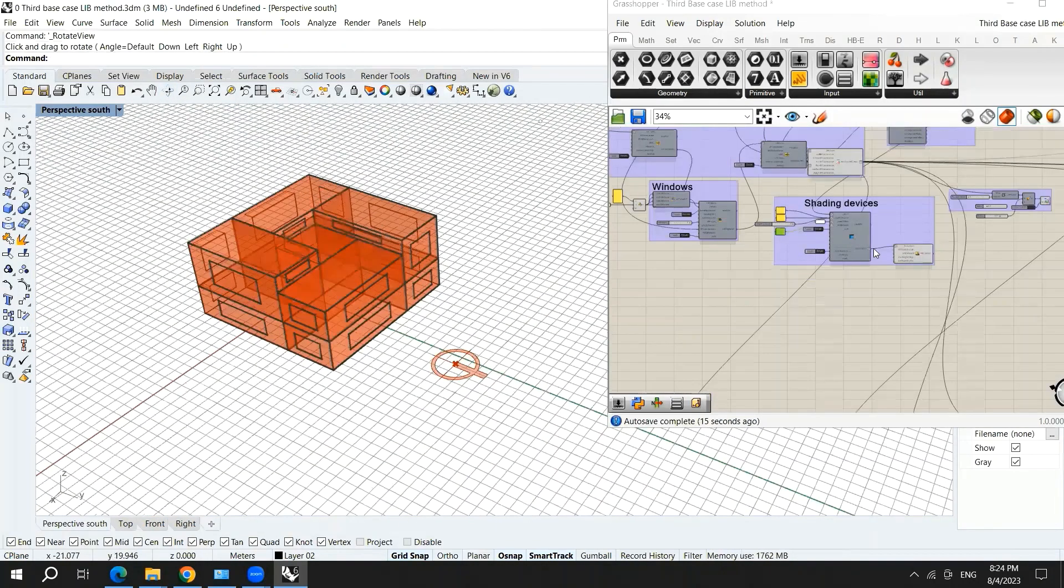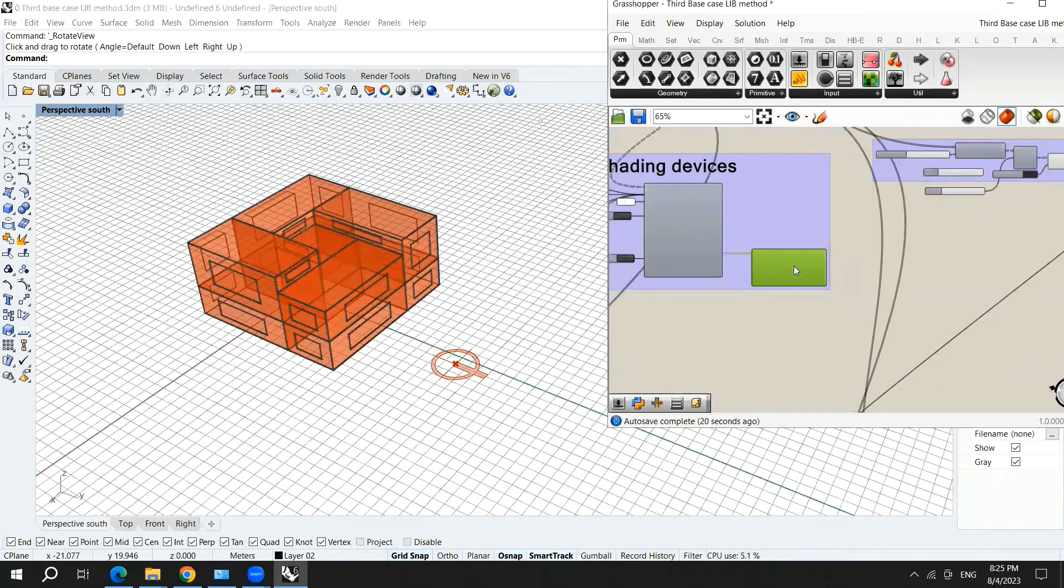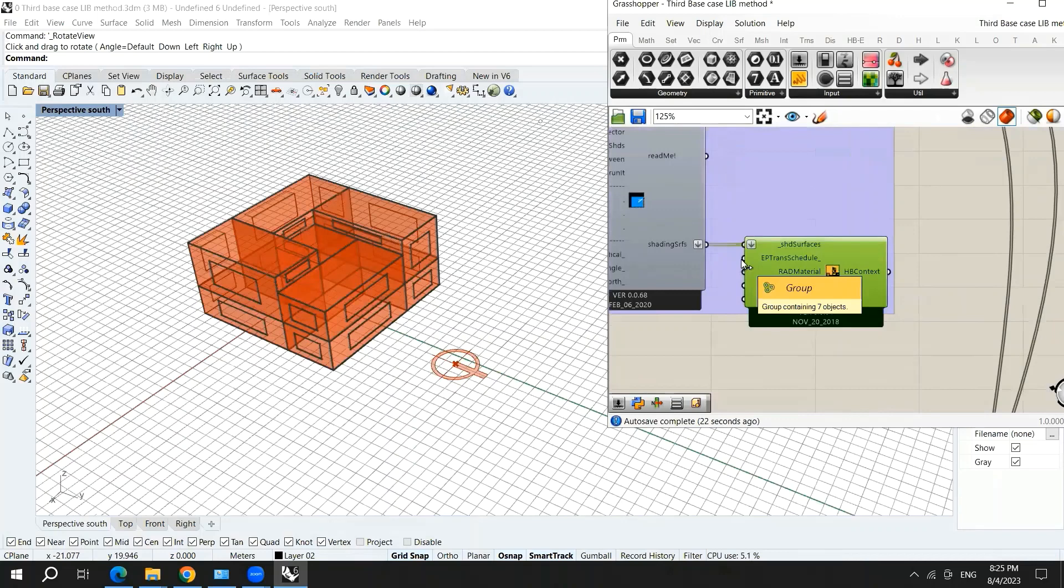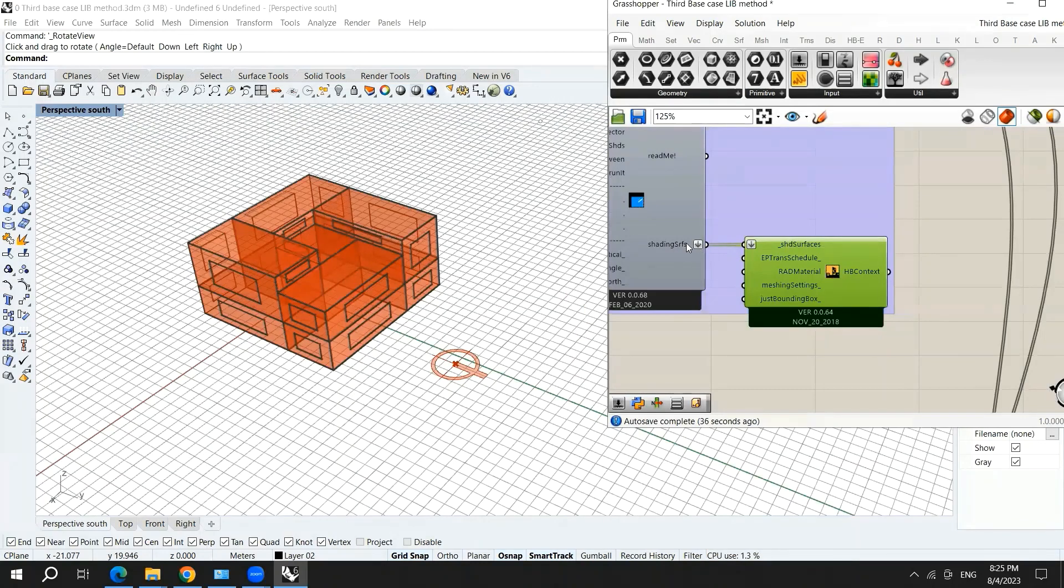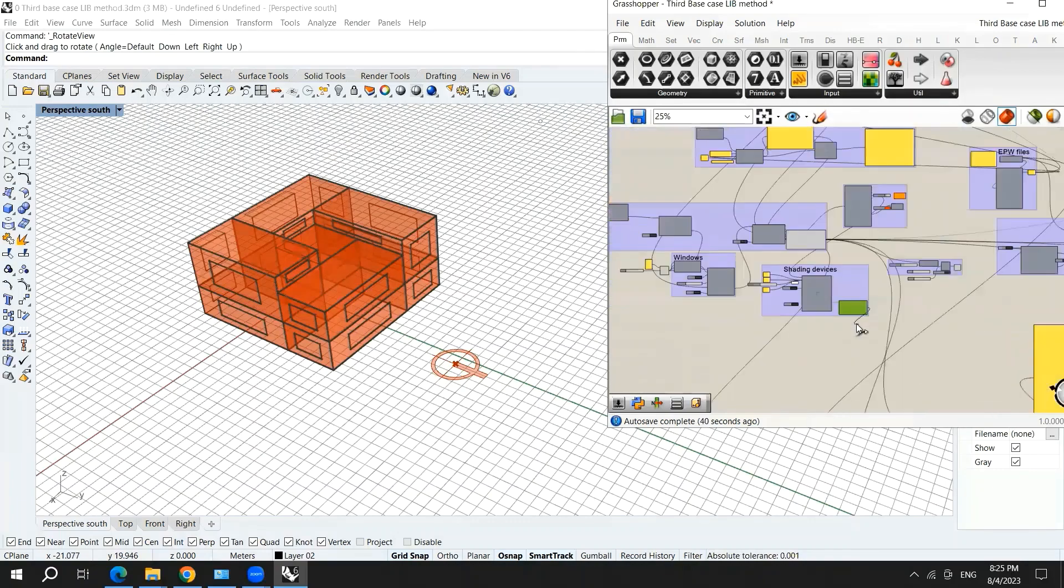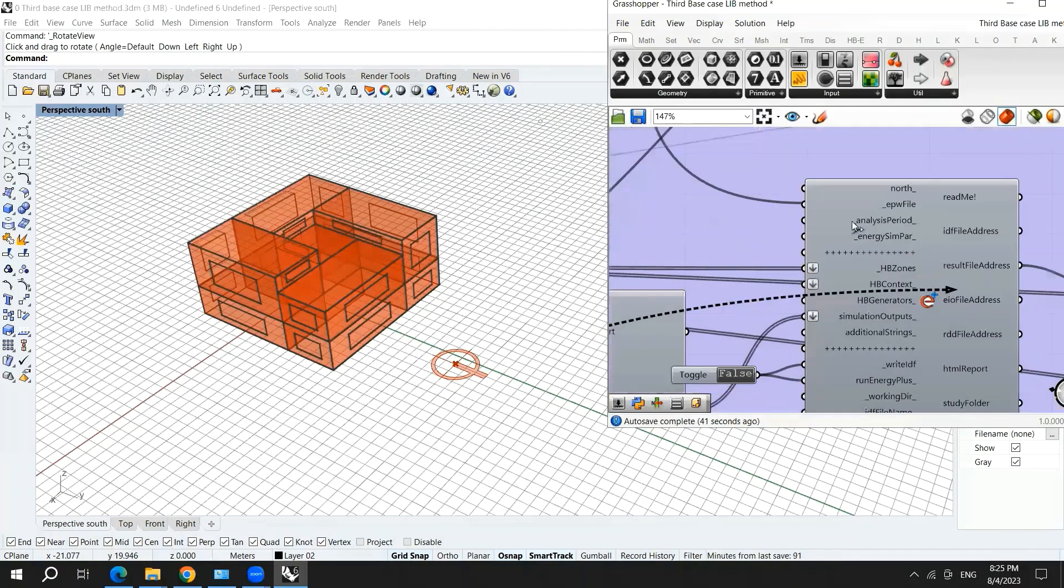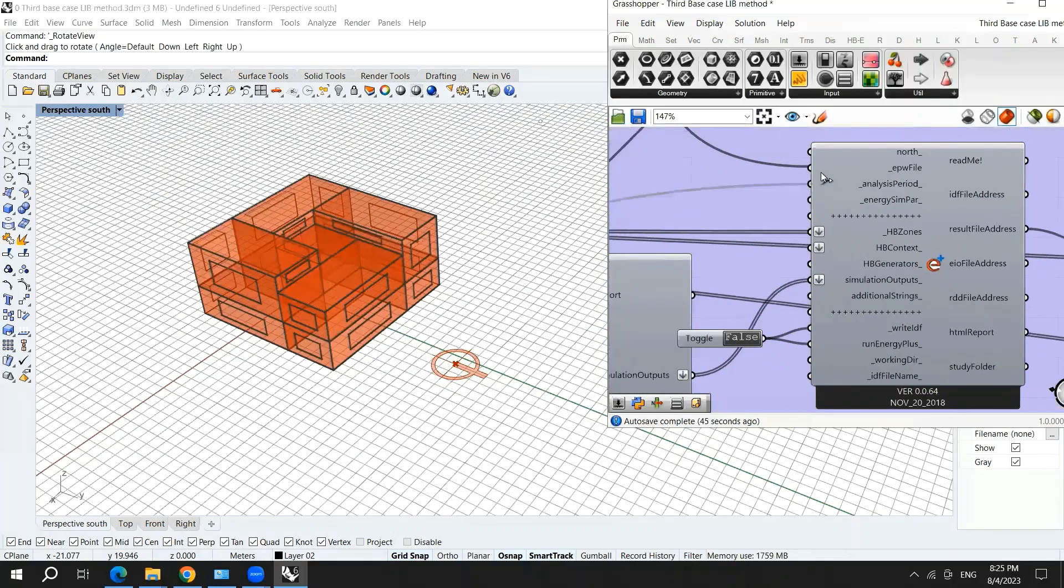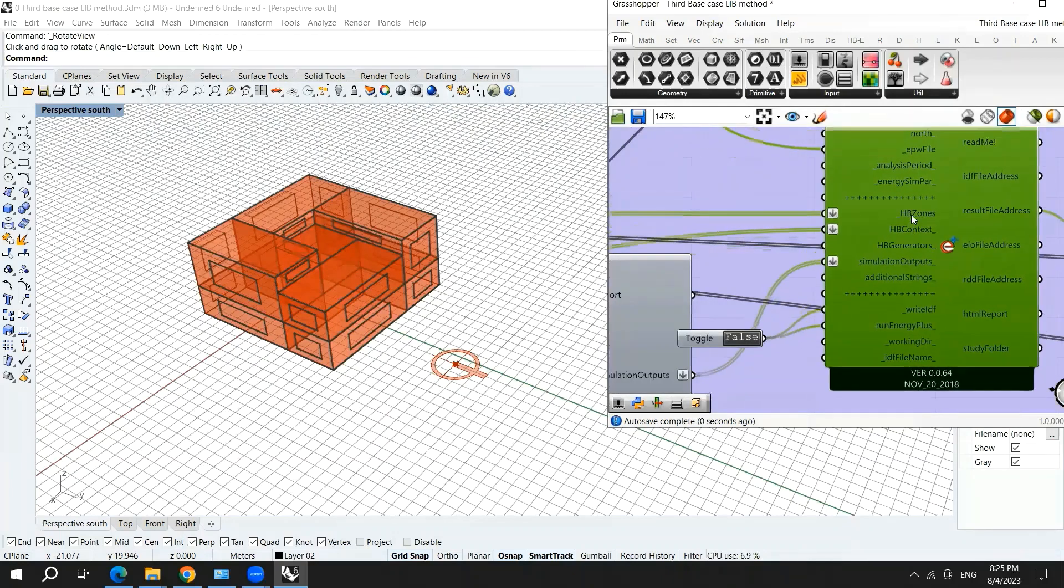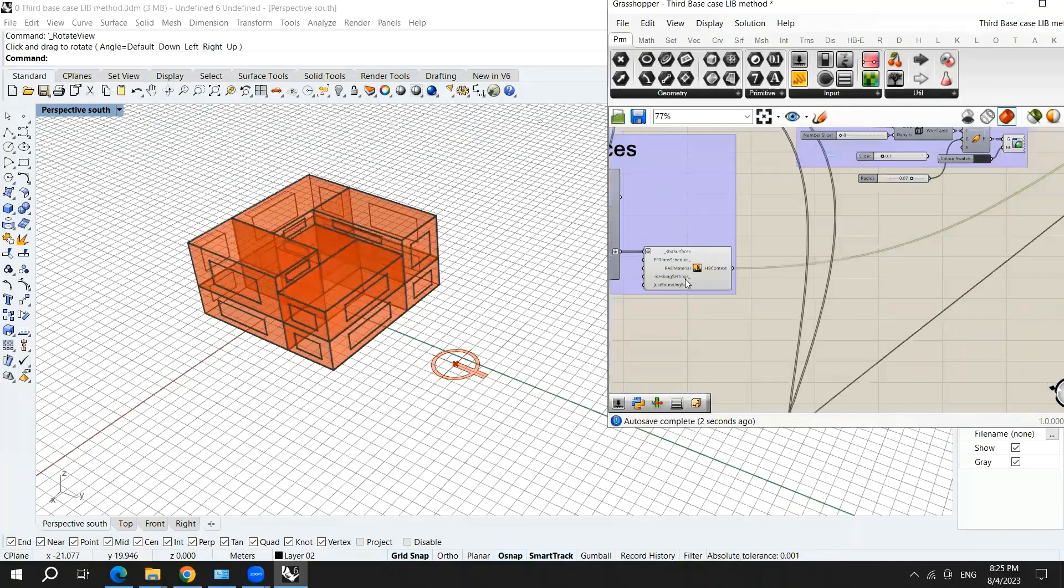Now in order to make the simulation count for or consider the shading devices, you need to bring what is called honeybee energy plus context surfaces. Hook up the shading surface into the shading surface, and then bring the honeybee context here. So now the simulation counts for the shading devices.